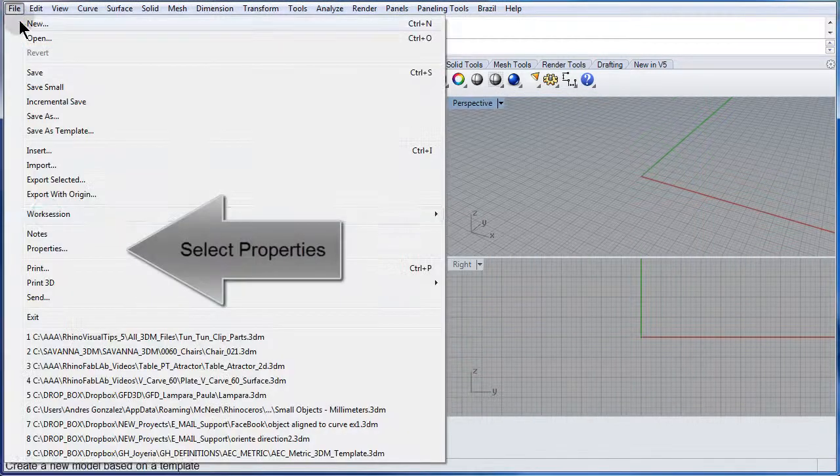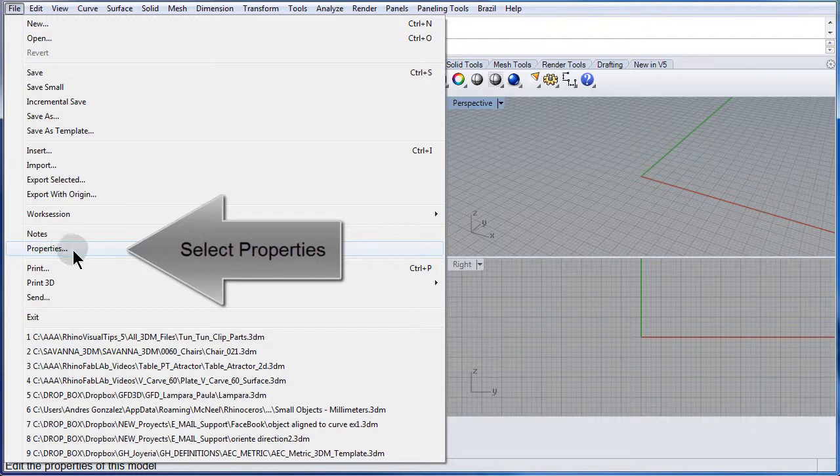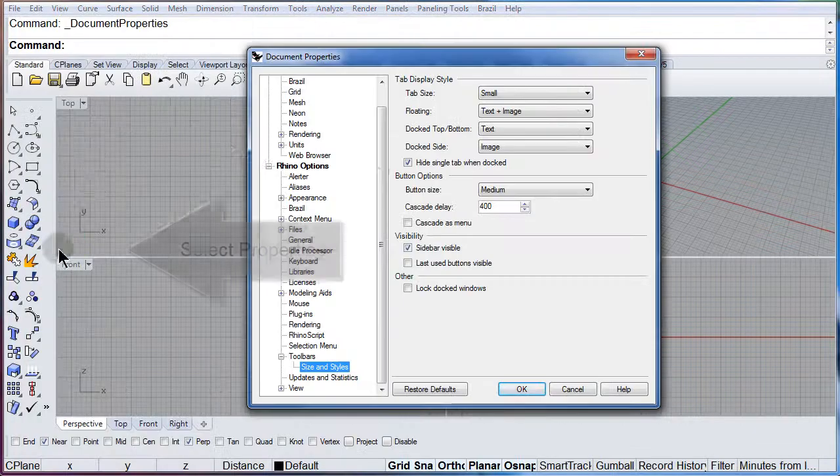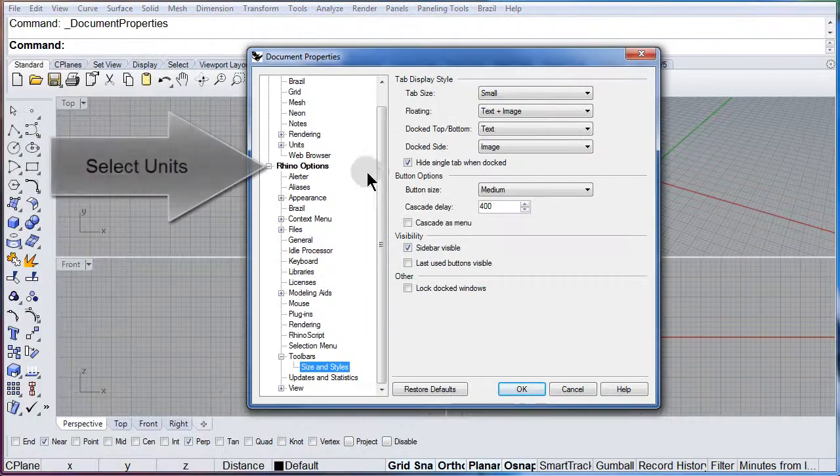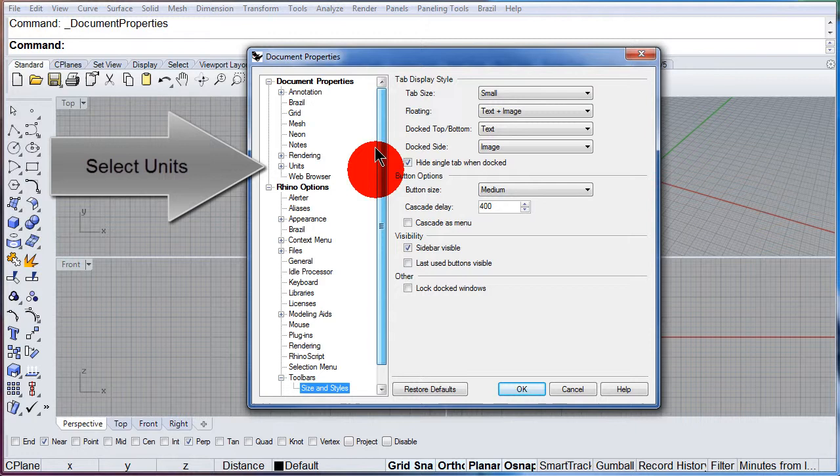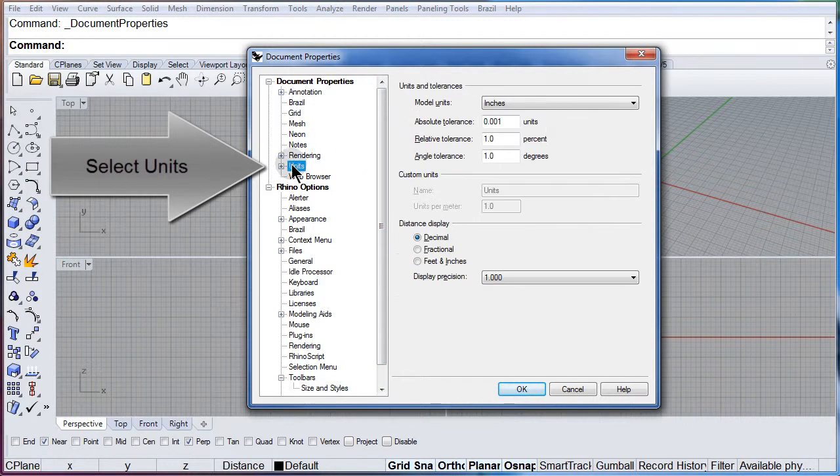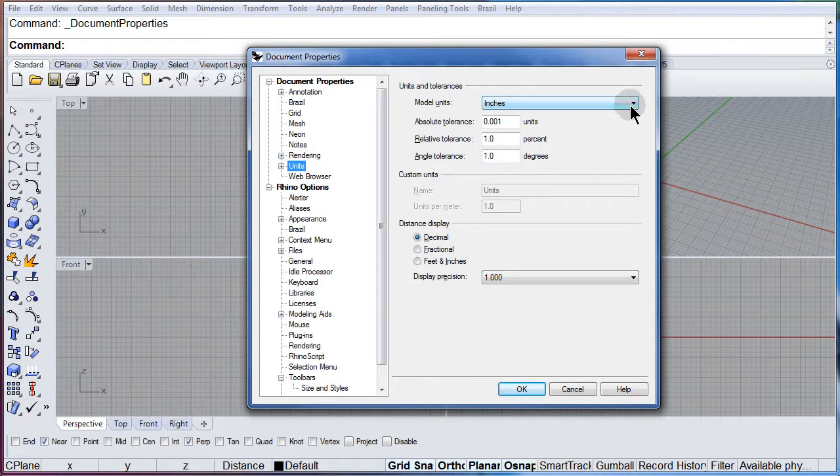open up the file pull down menu, left click on properties and there you have units under document properties.